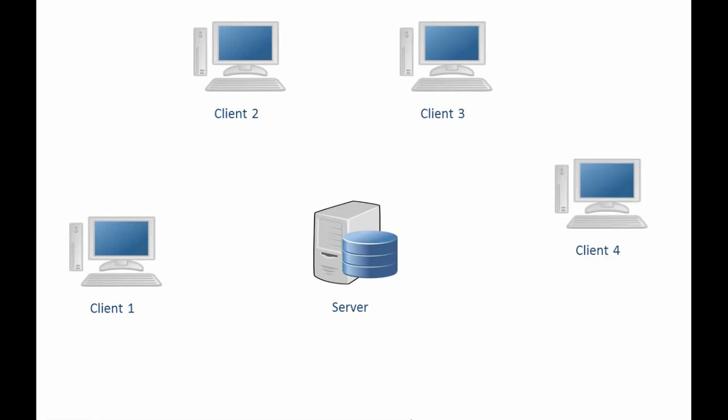Now in this case, the communication will take place via the server. So for example, if client1 wants to send a message to all the other clients, then client1 will first send a message to the server. And then the server will route that message to all the other clients.